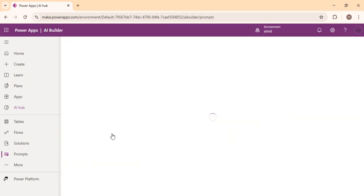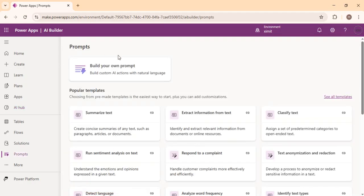For today's video we will be talking about Prompts. If I click on Prompts it lands me on a page where I can build my own prompts and use the popular templates. Think of it as a personalized Copilot brain where you define the kind of output you want — for example, summarizing text, extracting data, or generating responses. Instead of writing one-time AI prompts, you can build prompts that can be reused anywhere in Power Automate or Power Apps and shared across the team.